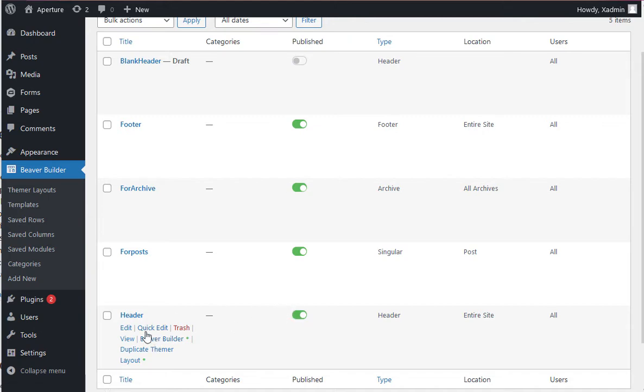It's possible to clone these headers and footers or any of these layouts, but for headers and footers especially it's interesting because you can copy them and then you can assign them to other pages of the site.